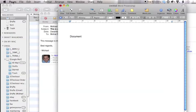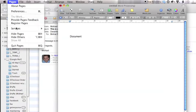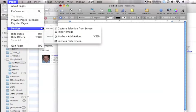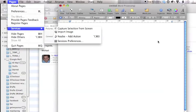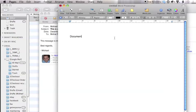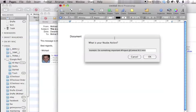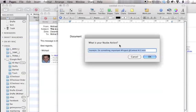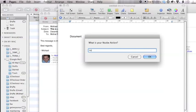So you can either go to pages, services, Nozbe add action. Or just use the shortcut that you gave it. And what's your Nozbe action? Let's add it here.